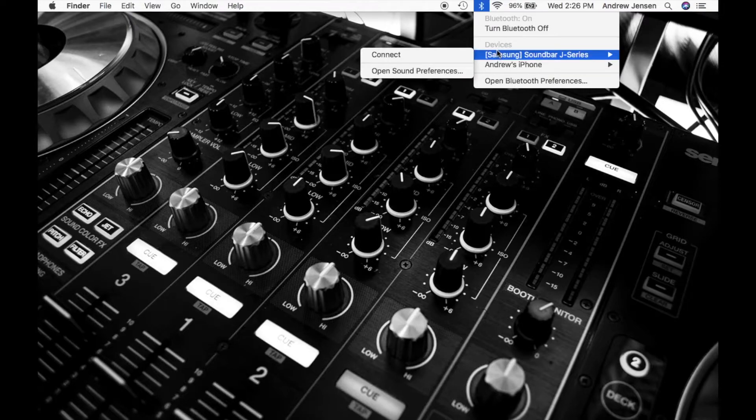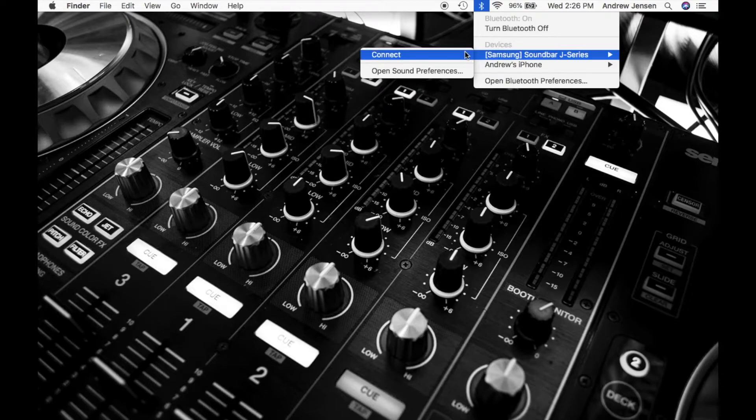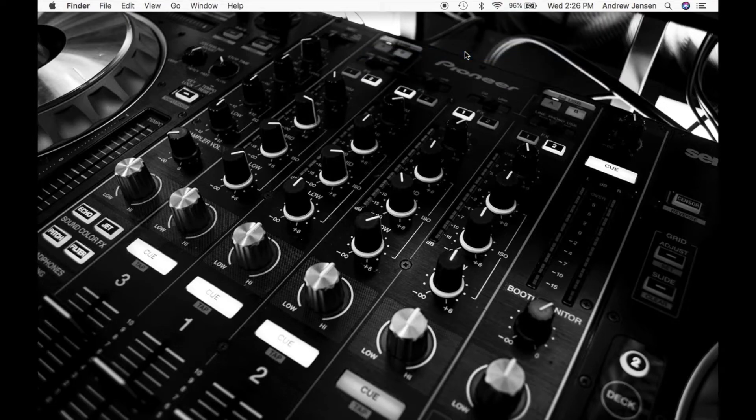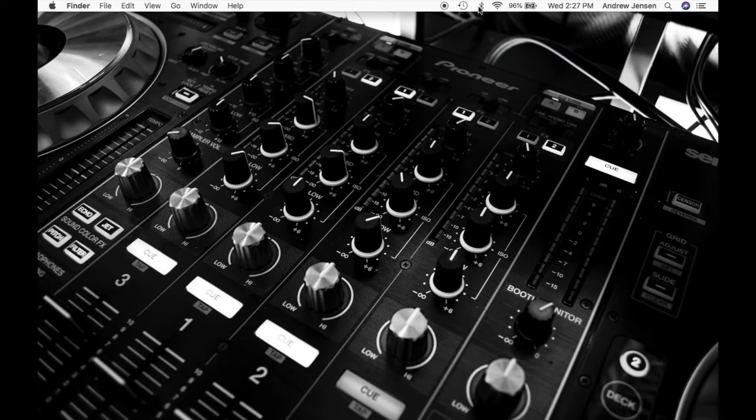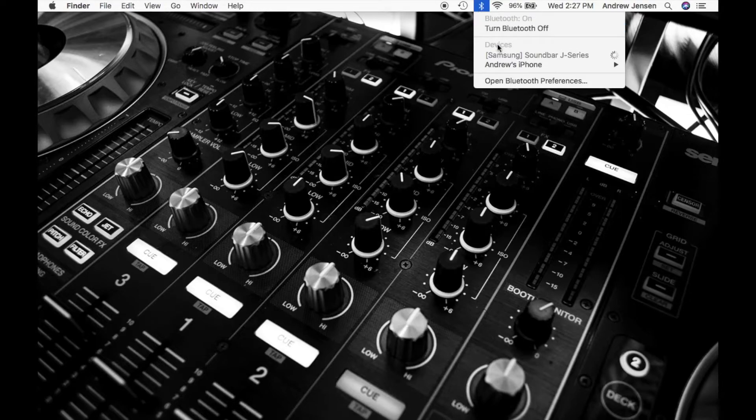From Bluetooth what we're going to do is we're first going to find what we want to connect and we're going to hit connect. Now this might take a second and you can look here to make sure. We'll see right now that it is connecting.